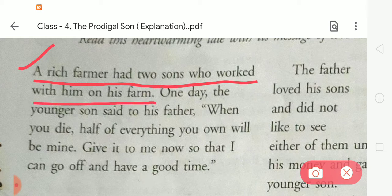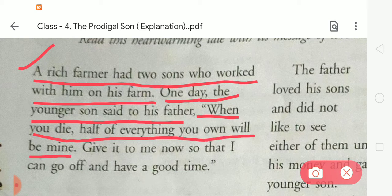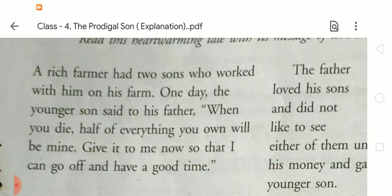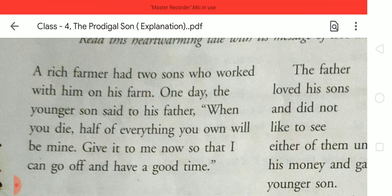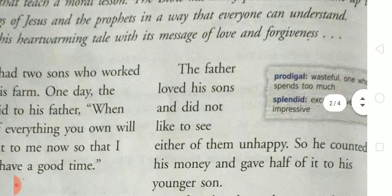In this story, there was a farmer who had two sons who worked with him on his farm. One day, the younger son said to his father, 'When you die, half of everything you own will be mine. Give it to me now so that I can go off and have a good time.' The younger son said to his father to give him his half share as he wanted to enjoy life.